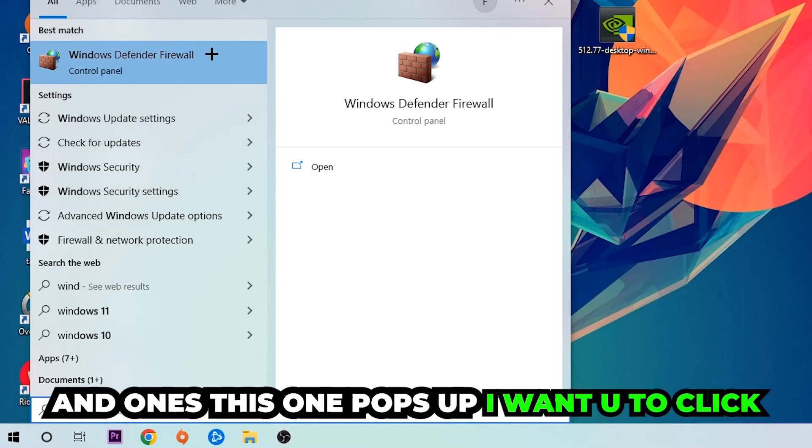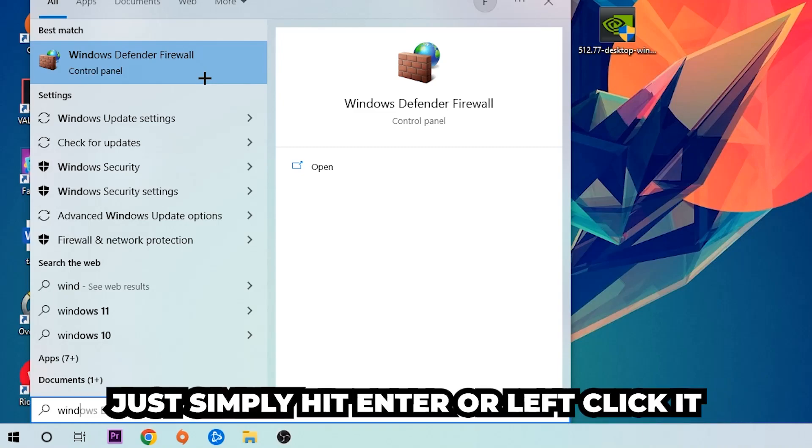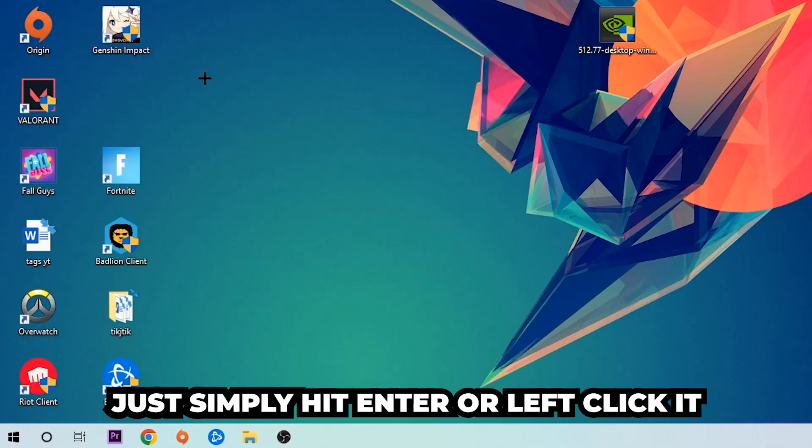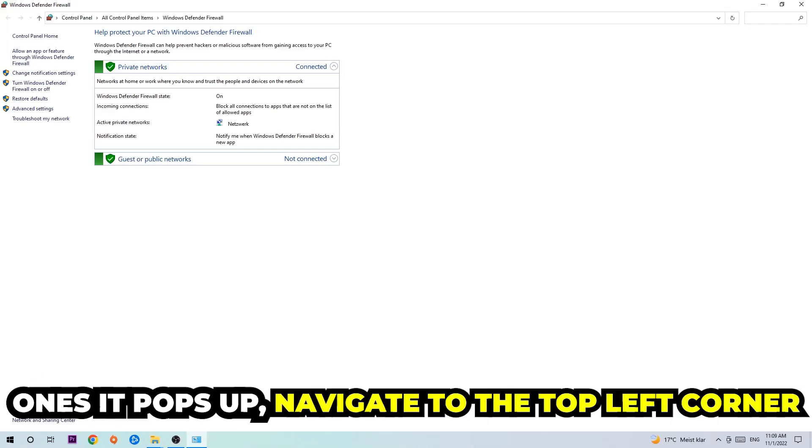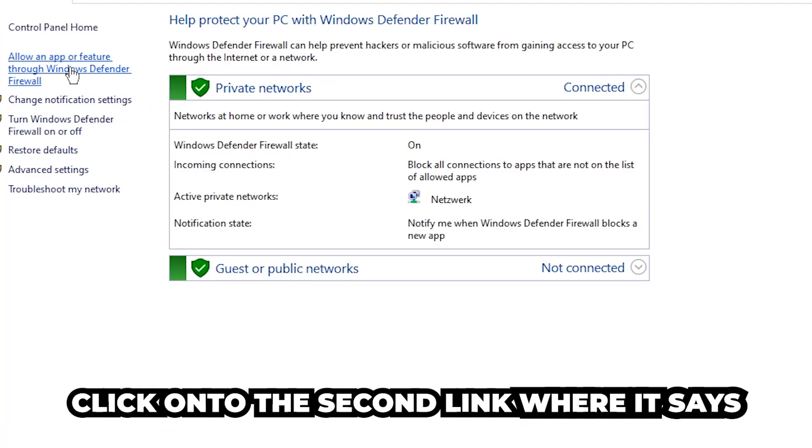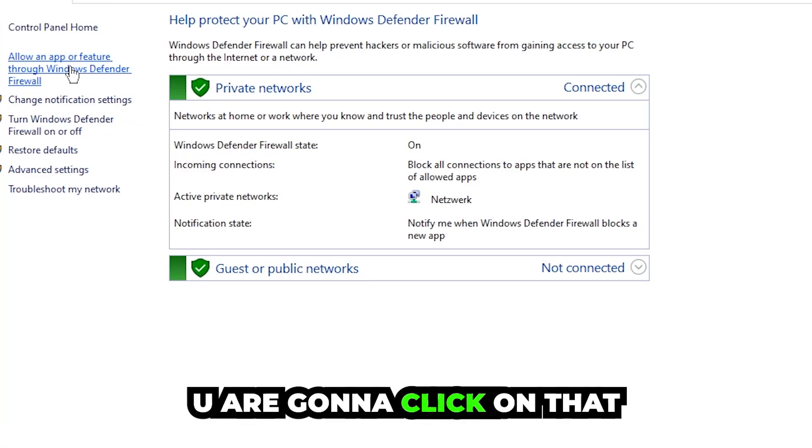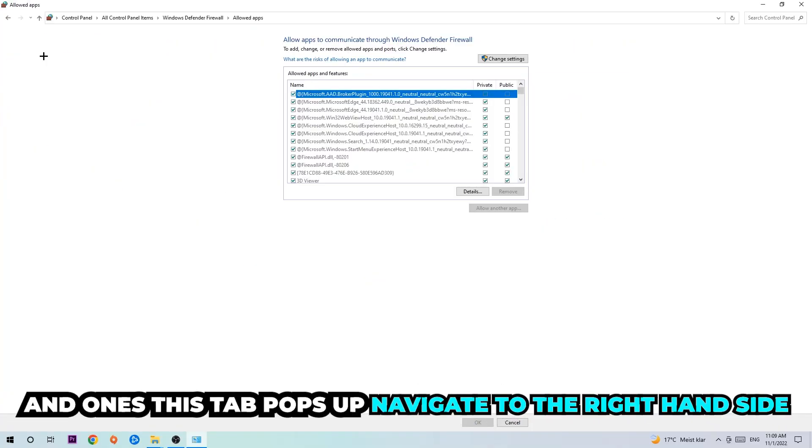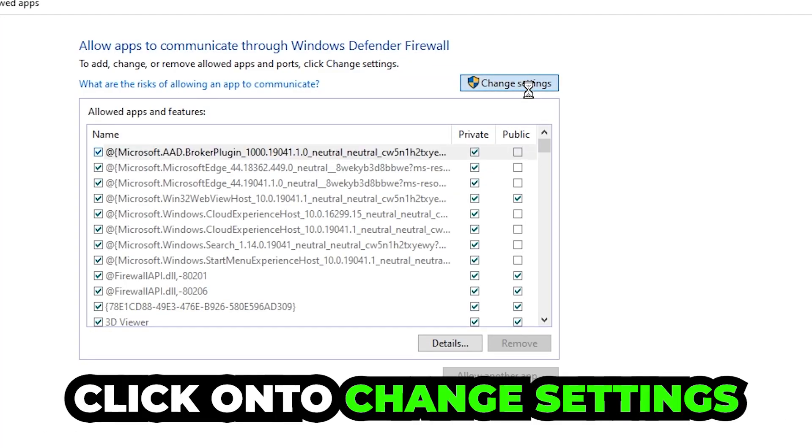Once it pops up, simply hit enter or left click it. Navigate to the top left corner and click into the second link where it says allow an app or feature through Windows Defender Firewall. Once this tab pops up, navigate to the right-hand side and click on change settings.